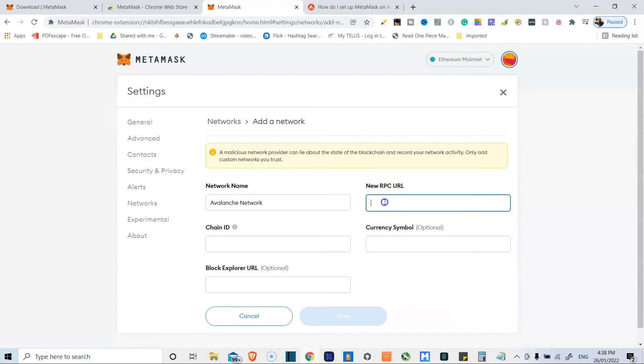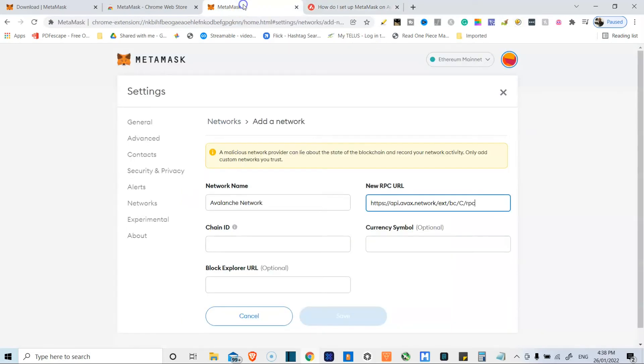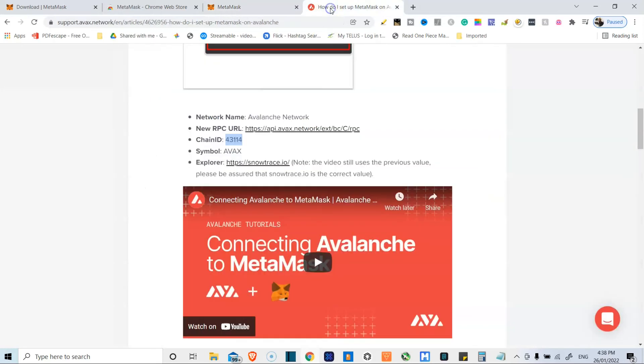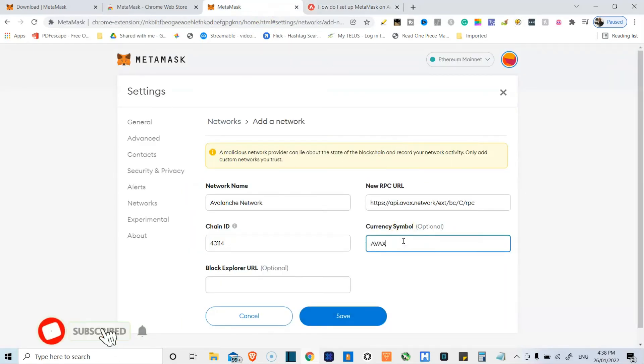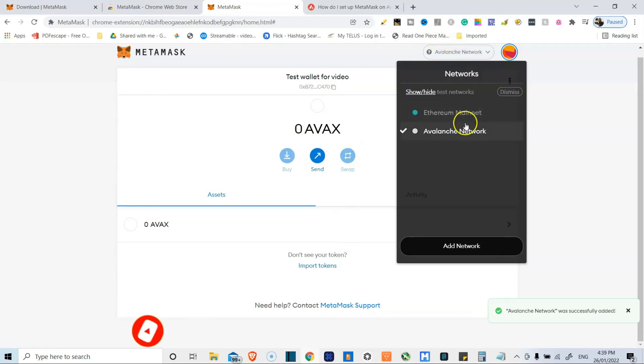Just copy and paste. Copy and paste chain ID. Put that in there. And then we want symbol Avax. It's optional actually to put this. And then we save. And now we have the Avalanche network added over.